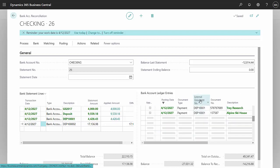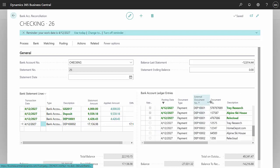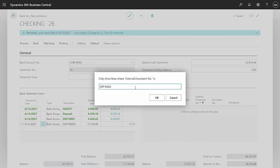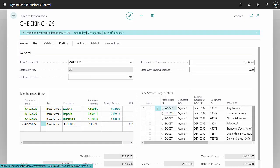I'm going to go up here and filter. And now I have those cash receipts that relate just to this deposit. You can see that here.